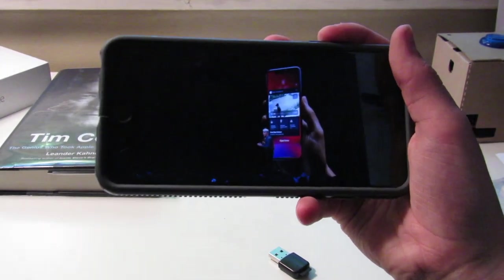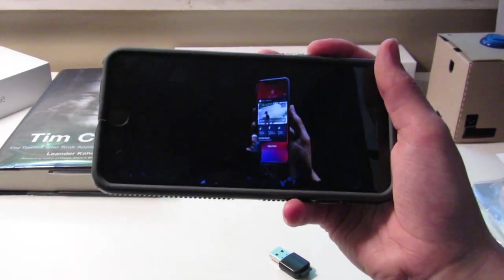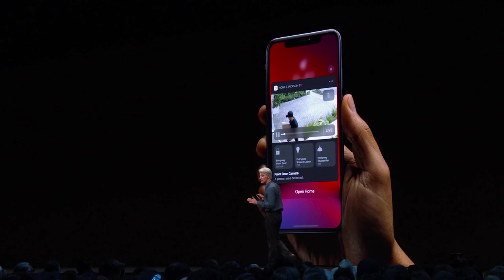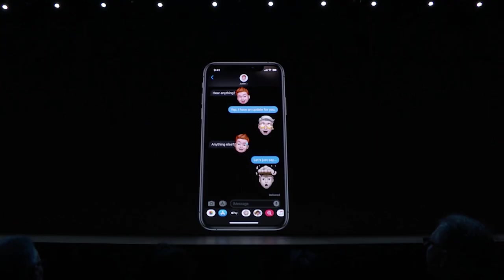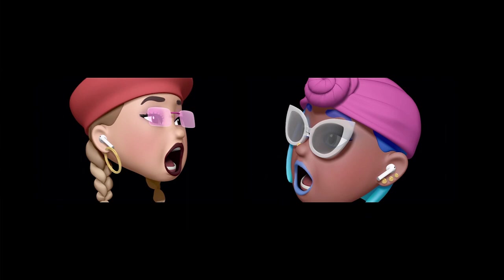HomeKit has security camera support, which is really cool. It'll analyze footage on your Apple device and not send it to any third parties. There is also a HomeKit router to help keep other devices in your home safe. Messages has the ability to share your name and picture and control who it's shared with.